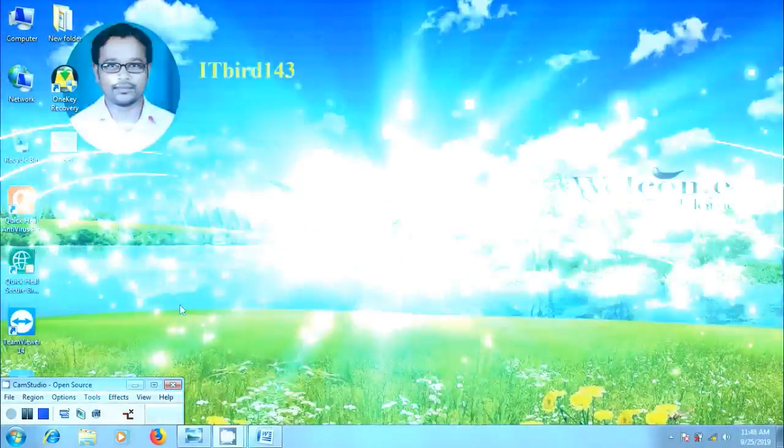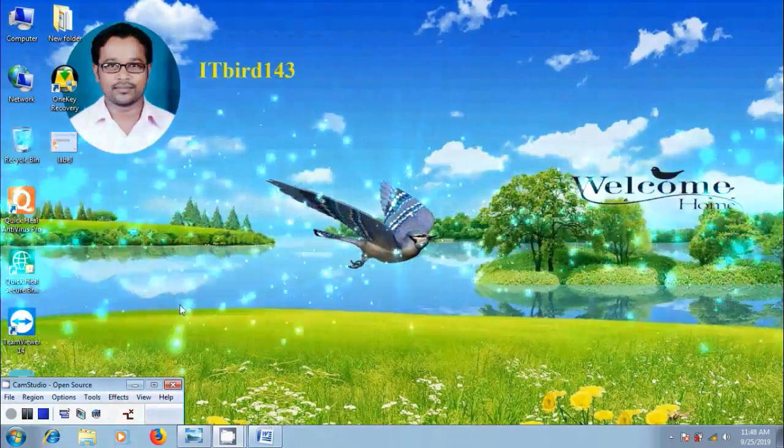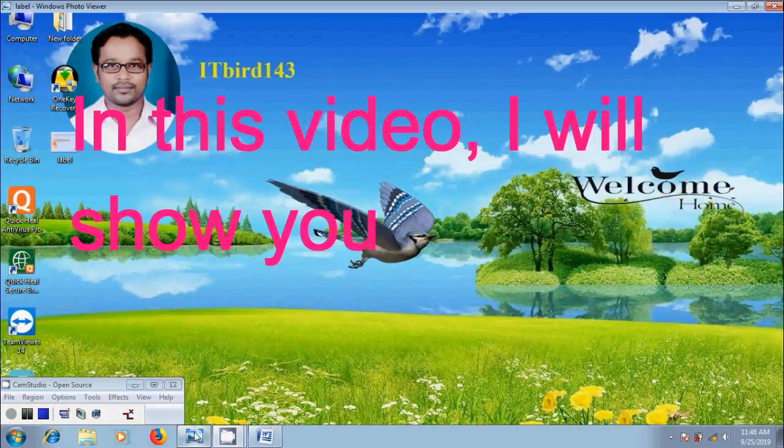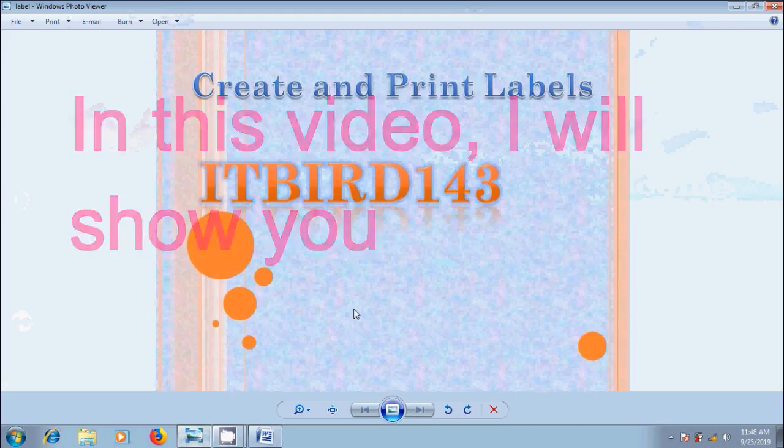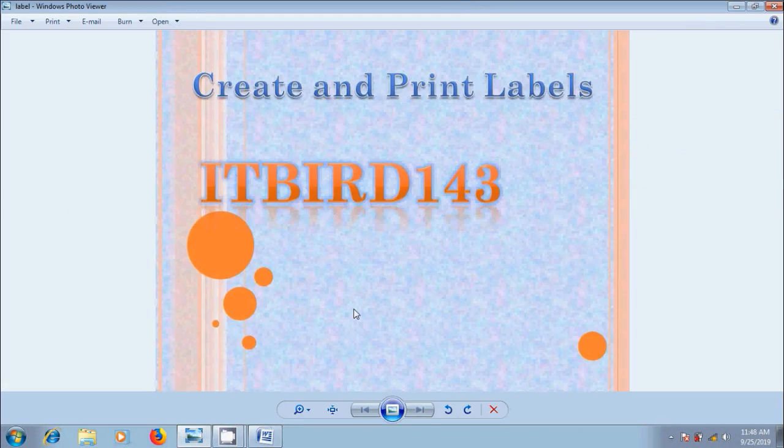You are watching Microsoft Office Word 2007 Tutorials. How to Create and Print Labels in our Word Documents.